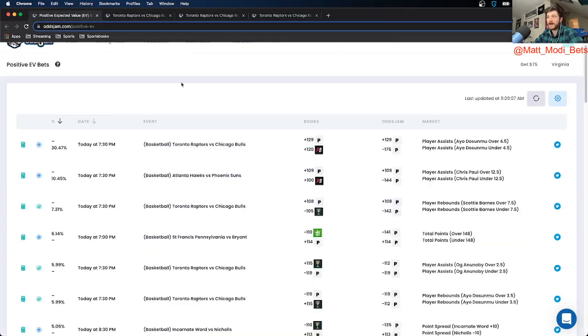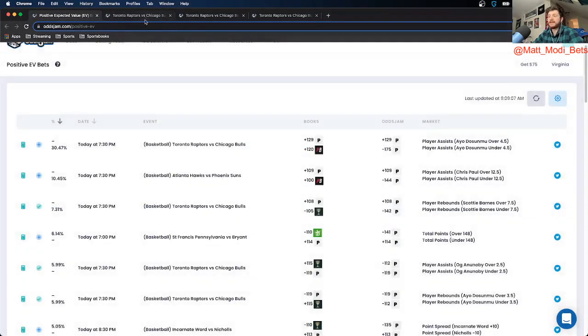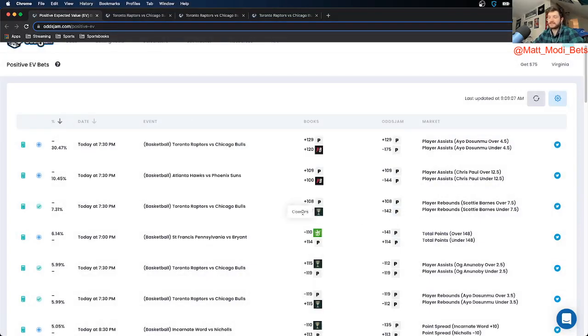So my calculator told me to put 75 units on it, so that's what I did. So that's going to be my first NBA player prop, Scotty Barnes under 7.5 rebounds. It's actually minus 105, not plus money. The next two are plus money.